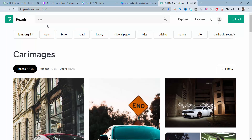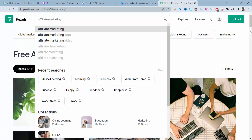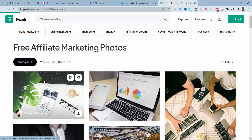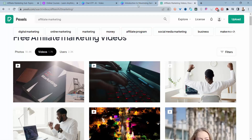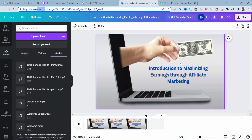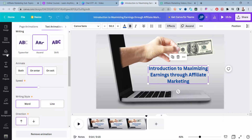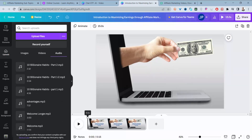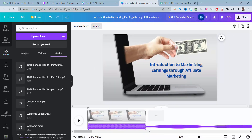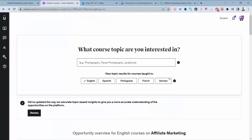You can source royalty-free images and videos from a place like Pixabay. For example, searching 'affiliate marketing' will bring up relevant videos and images you can download. Then use Camtasia or another video editing tool — or Canva — to upload the images, add your text, and add the voiceover by clicking Upload, then Audio. Edit the video and download it, then head over to Udemy to start creating your course.